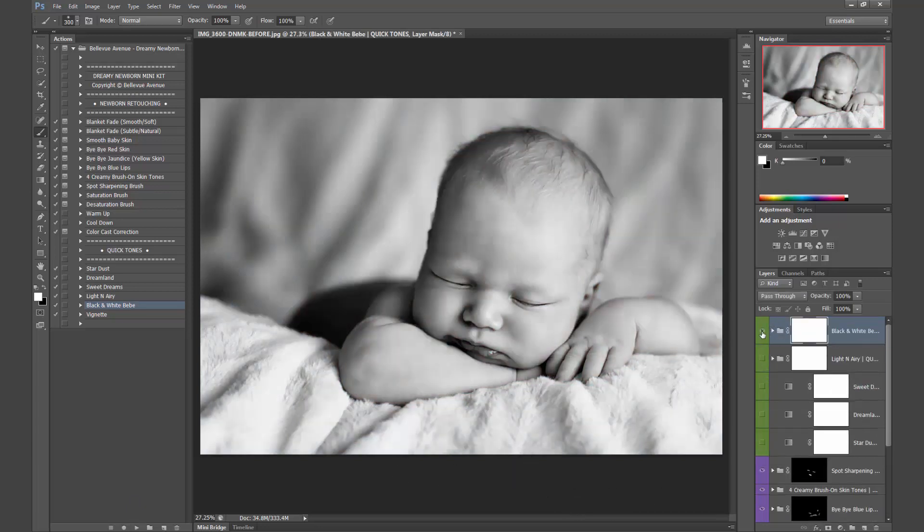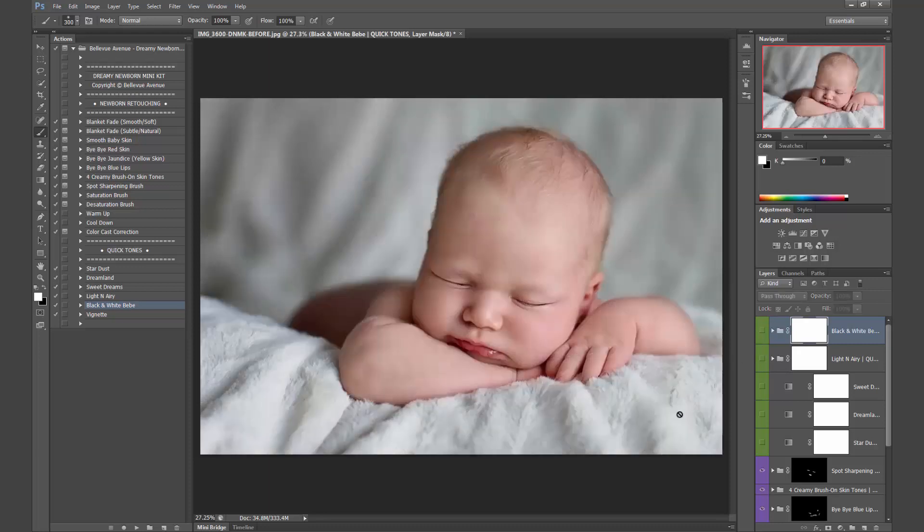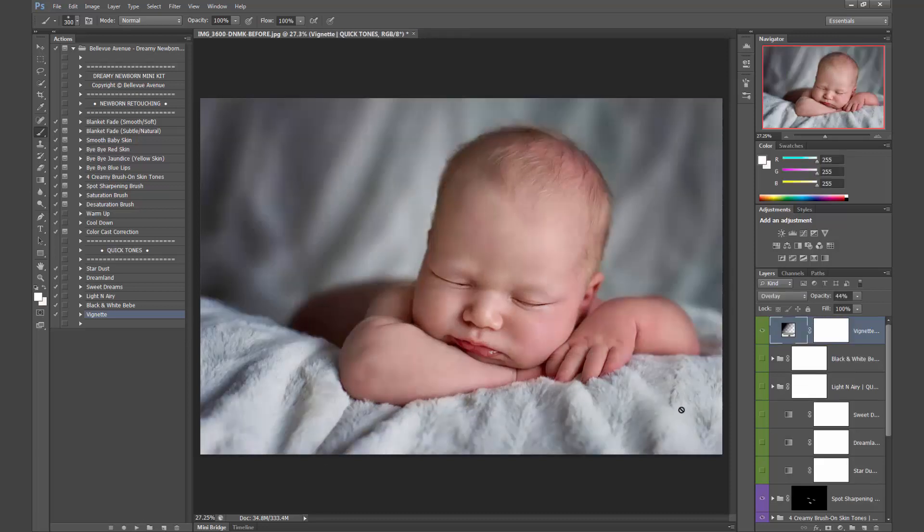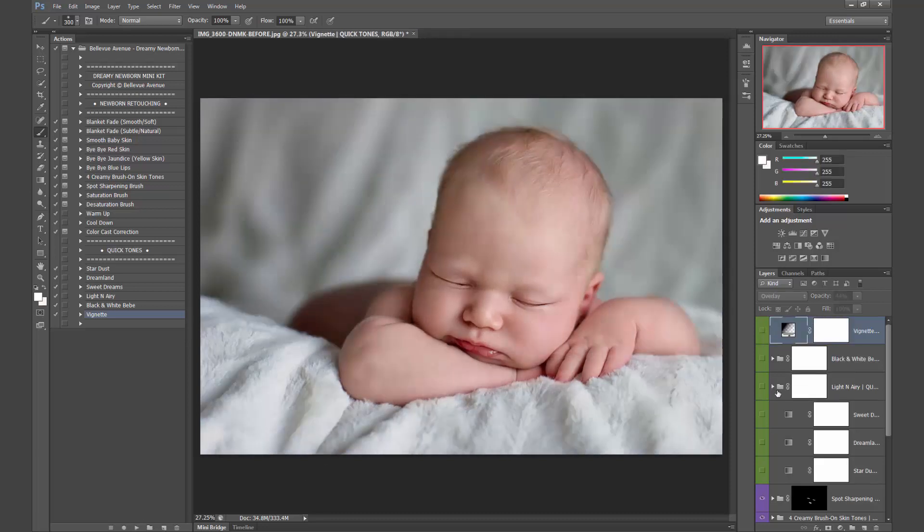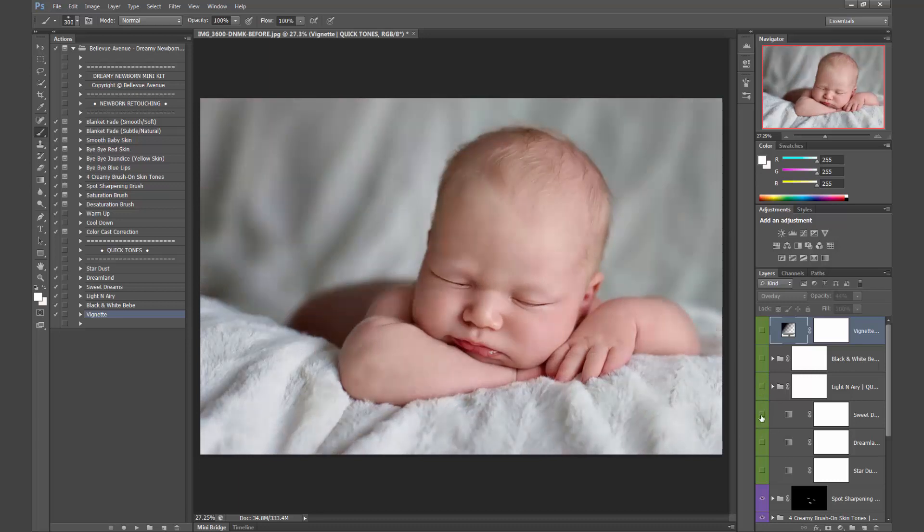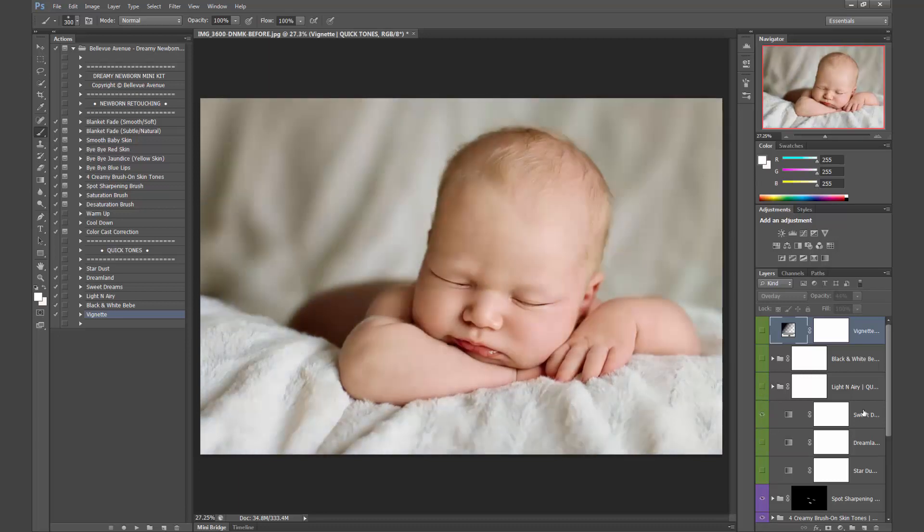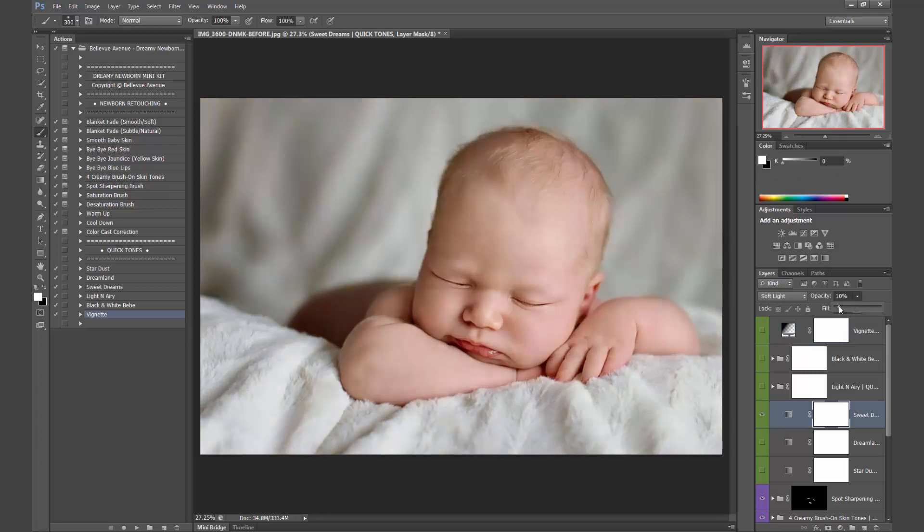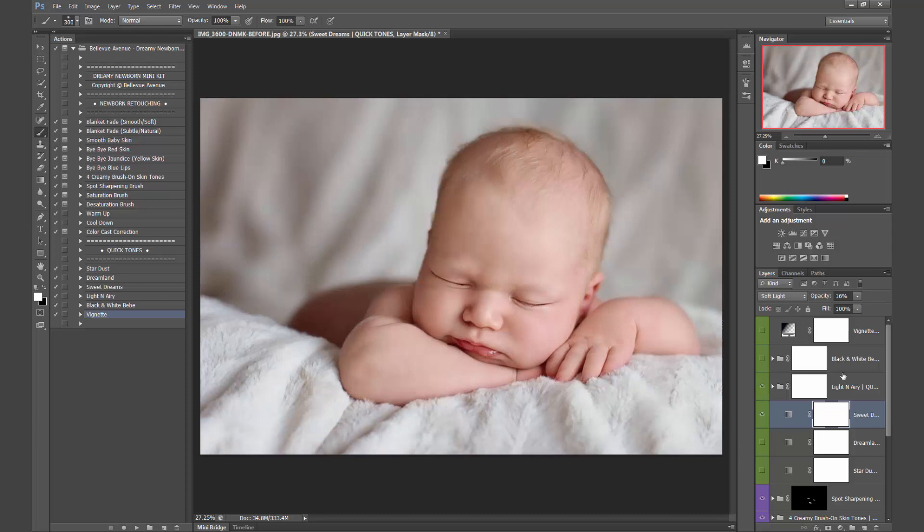Then we have black and white, which also looks awesome. And it would be great to give your clients the choice between black and white color. And then you can also add a vignette. So I'm going to use the light and airy. Actually, I might blend that with Sweet Dreams because I like the warm yellowish tones. So light and airy and Sweet Dreams. And there it is.